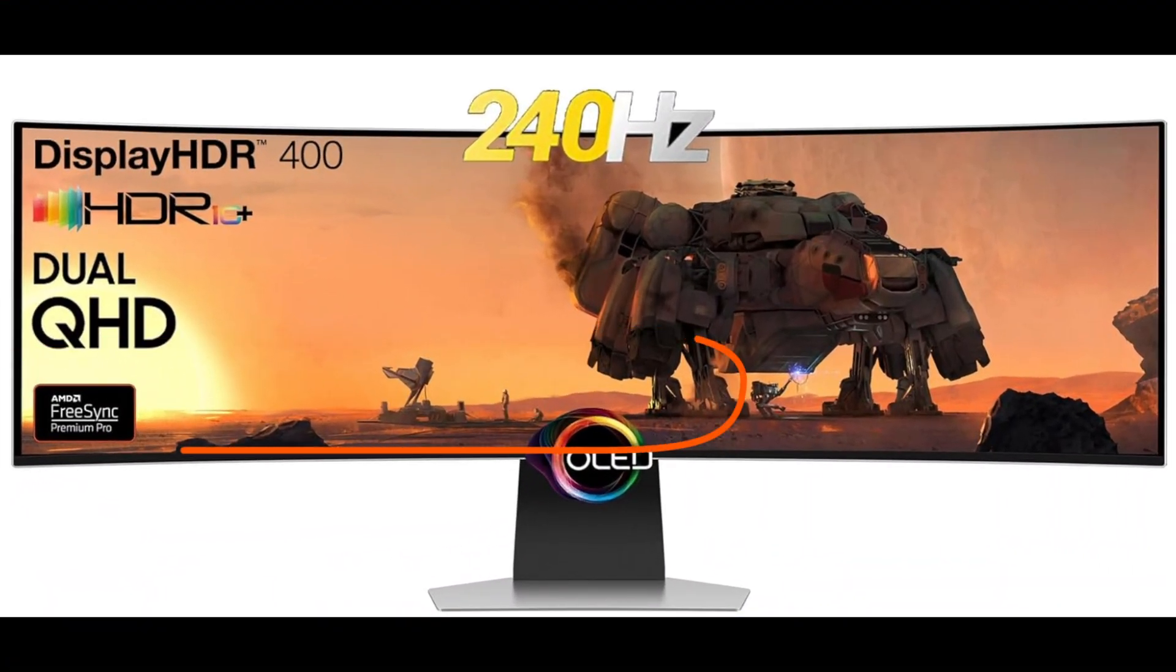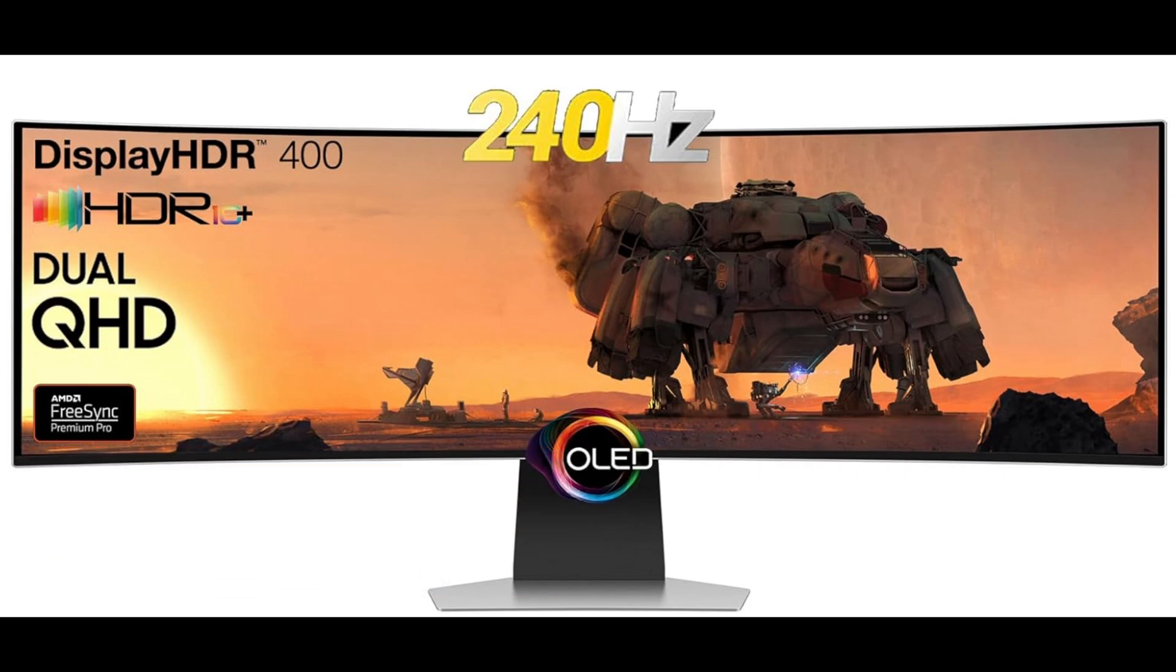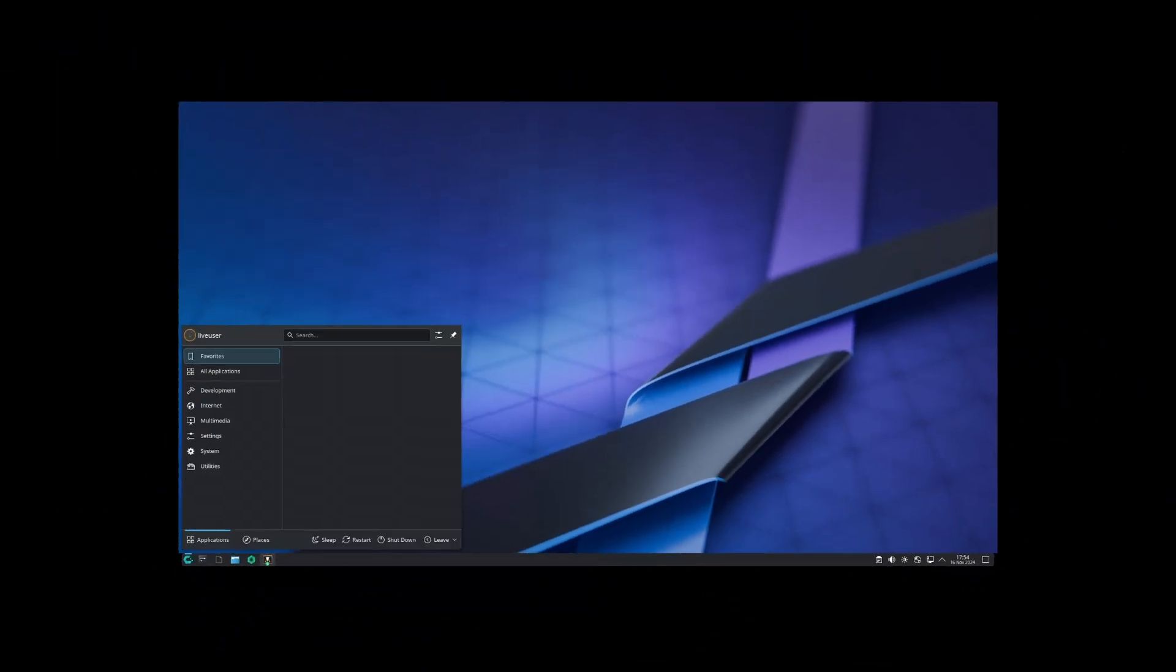CachyOS has addressed some issues with display timing on high-resolution monitors. If you have a setup with 5120 by 1440 resolution and 240 hertz refresh rate, you may have noticed occasional timing problems in the past. This update should fix those issues, providing a smoother display experience for those using high-resolution, high-refresh-rate monitors.